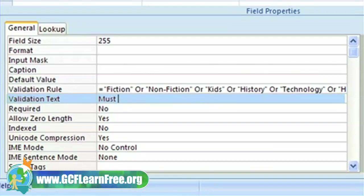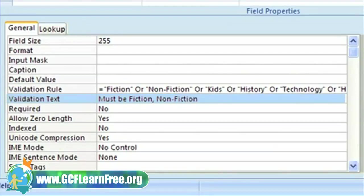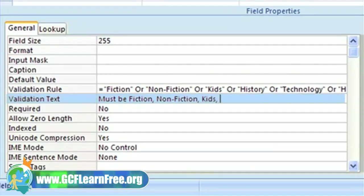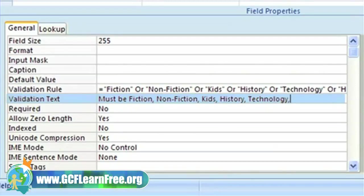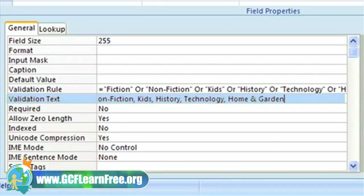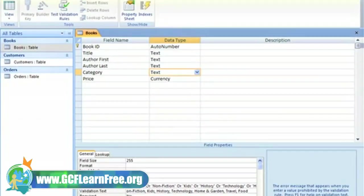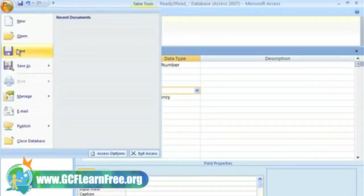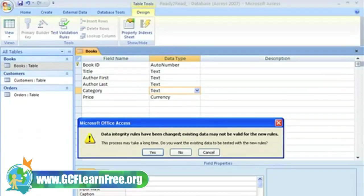Now, so users know what we expect of them, we have to set the validation text to read, must be fiction, non-fiction, and so on. This text is what our user will see if they enter a category that doesn't match what we have told Access to accept, just like when we set the price to be greater than zero earlier. So all of the settings here look good. I'll save my changes.